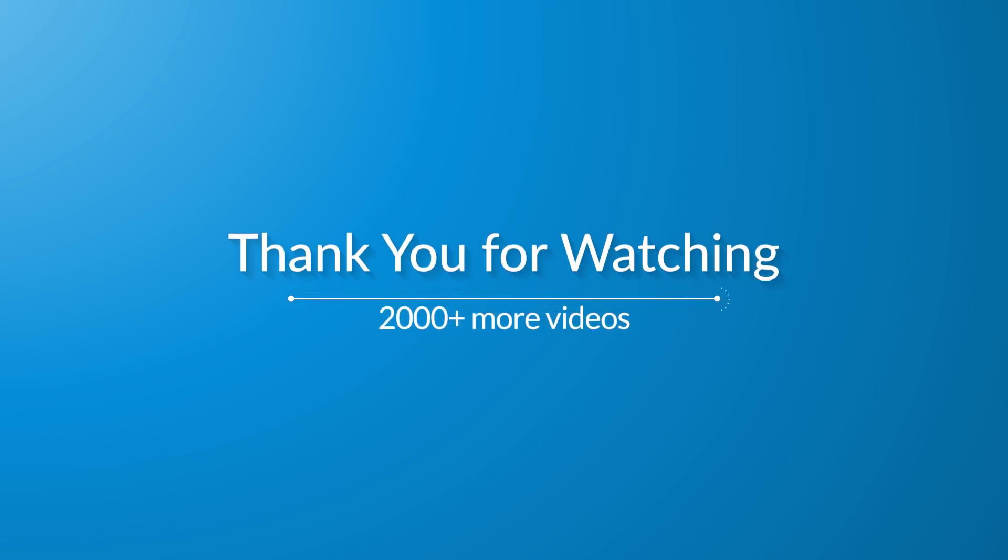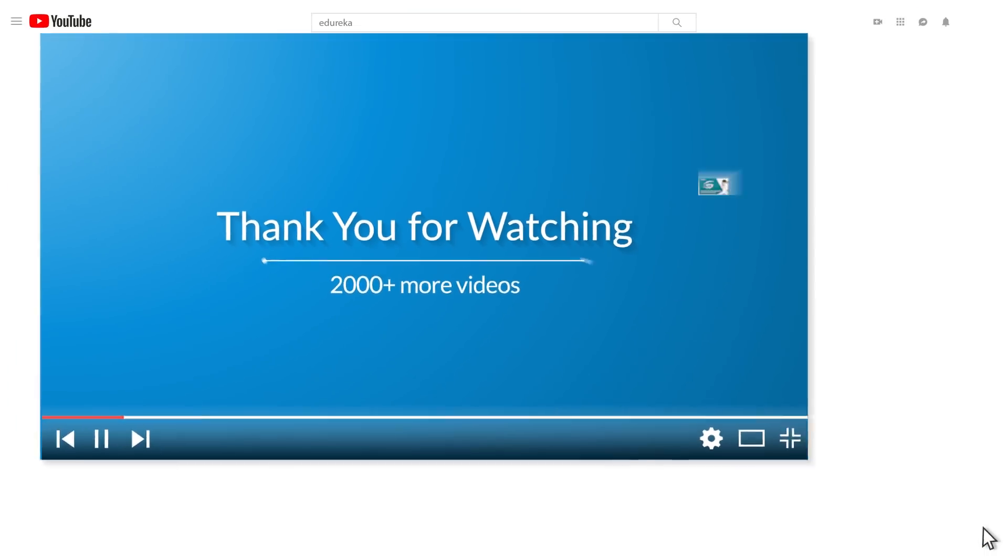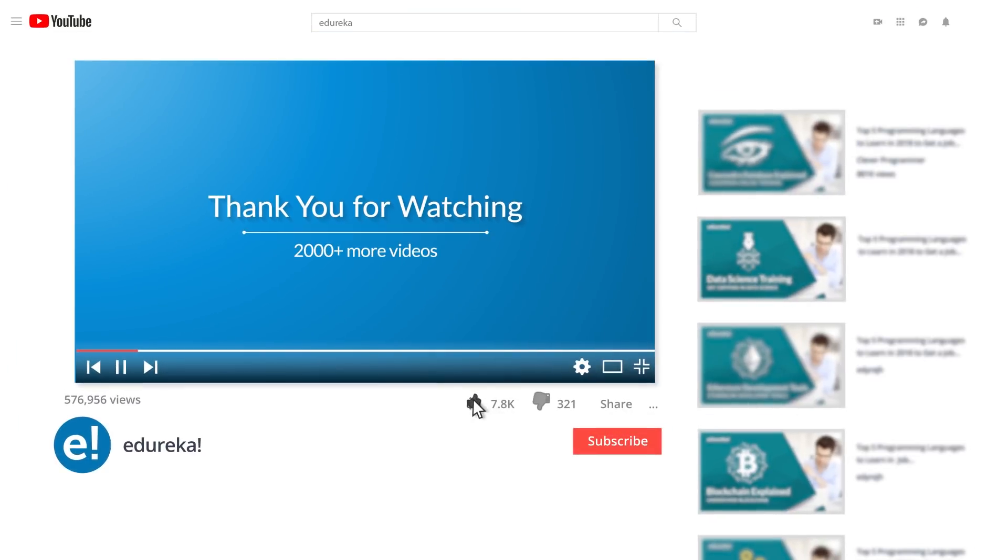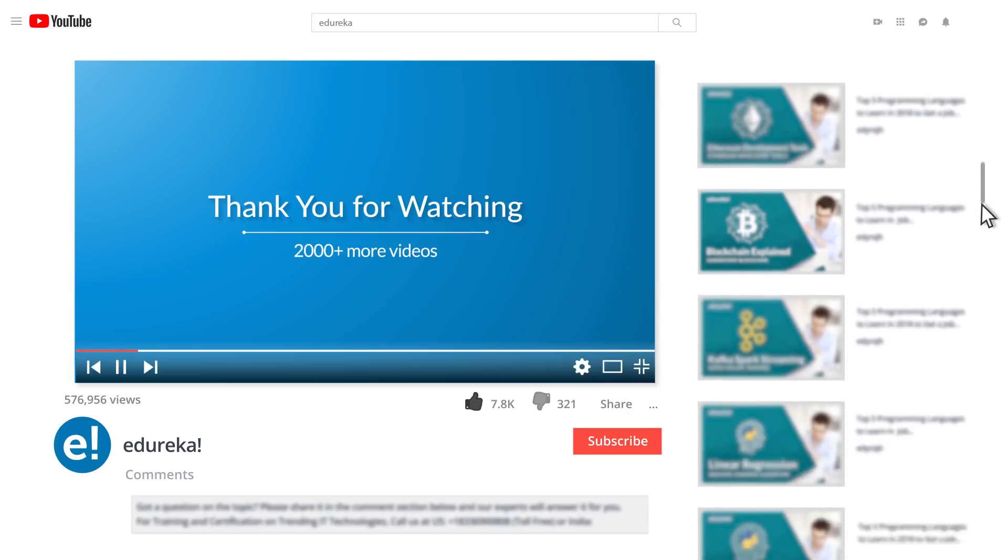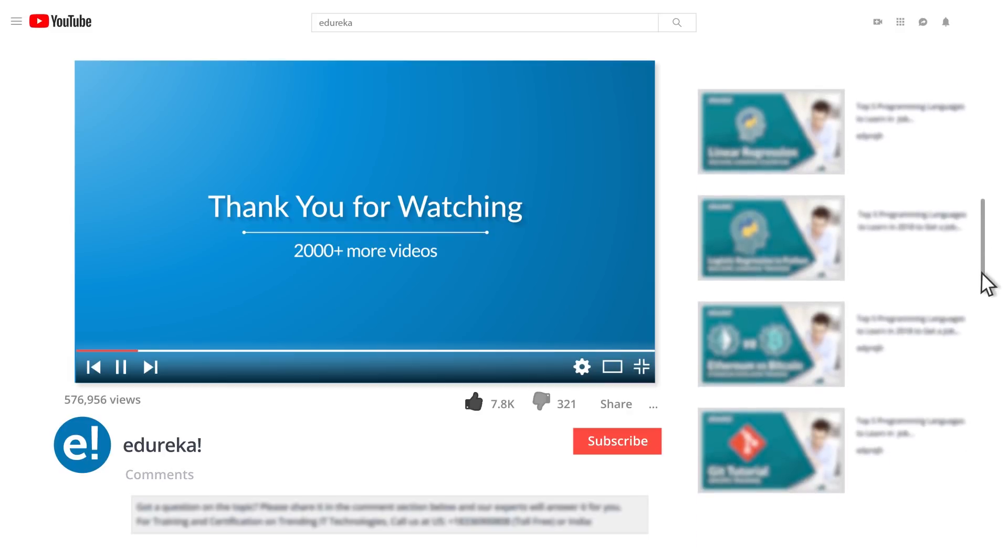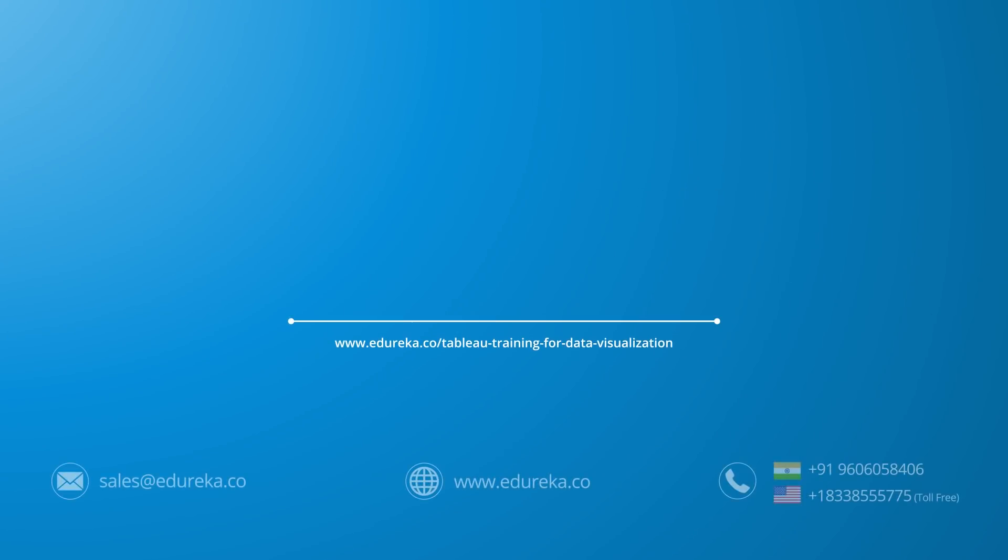I hope you have enjoyed listening to this video. Please be kind enough to like it, and you can comment any of your doubts and queries, and we will reply at the earliest. Do look out for more videos in our playlist and subscribe to Edureka channel to learn more. Happy learning!